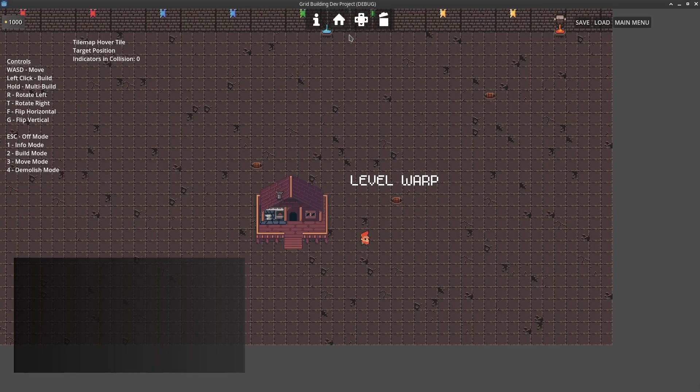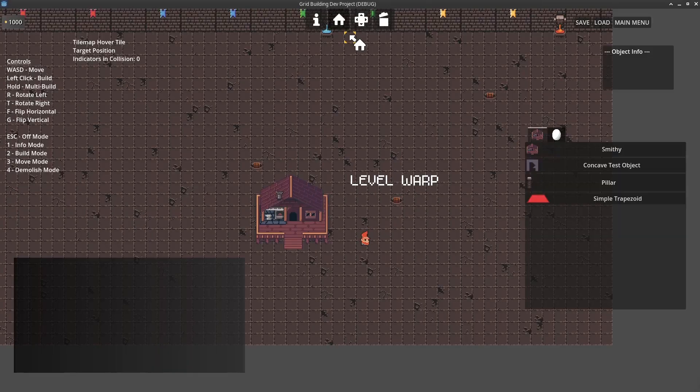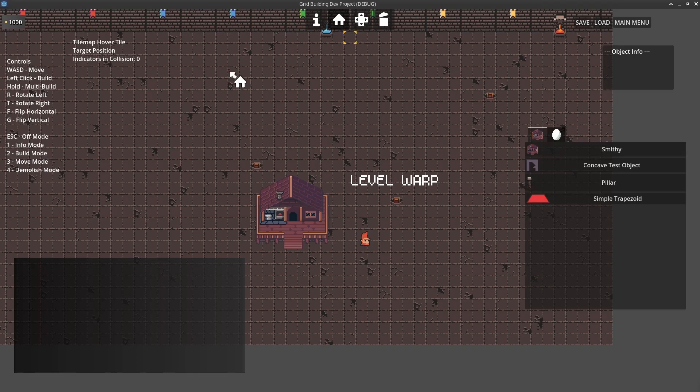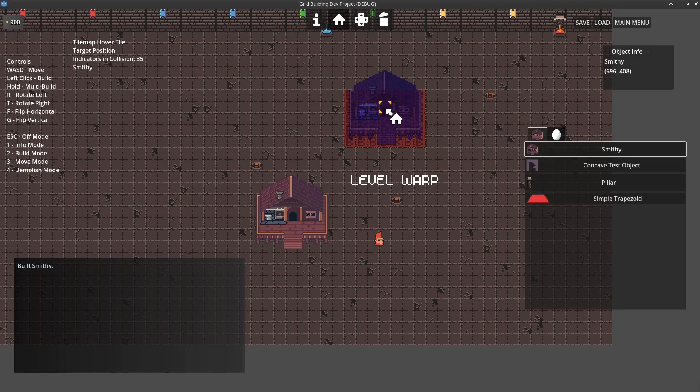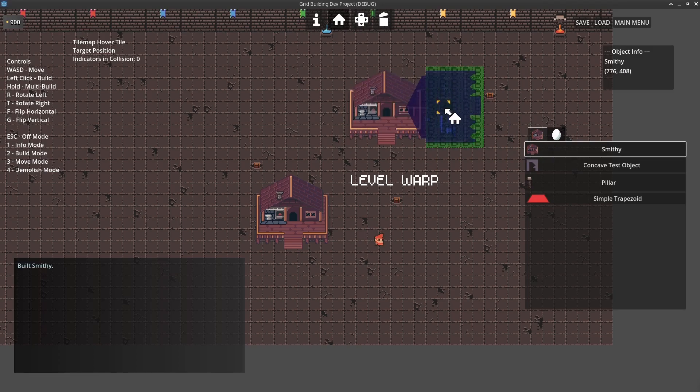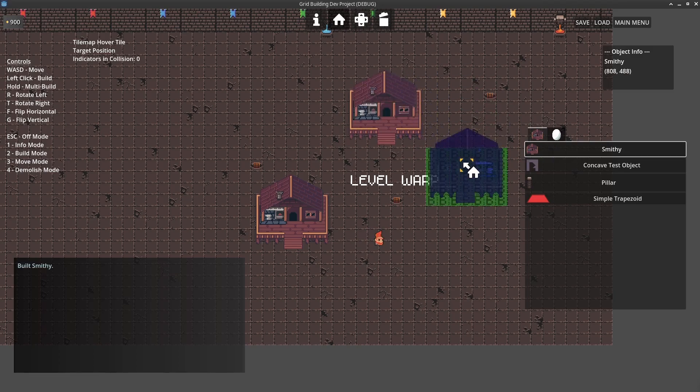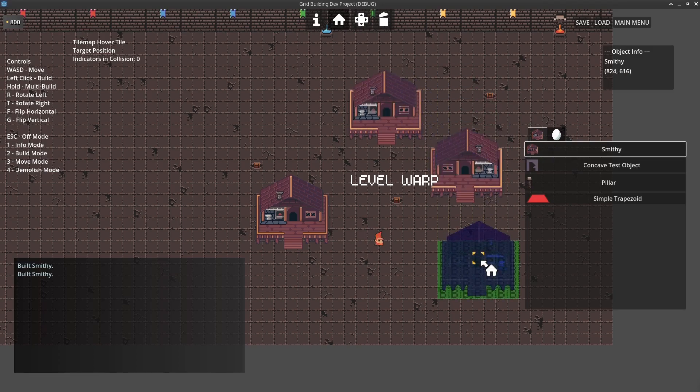Let's start by going to build mode. That's two on the keyboard now, as per the controls over here on the left. I'm going to select the smithy and place it into the scene. Just as normal, you can rotate it, you can flip it with the different controls on the keyboard.